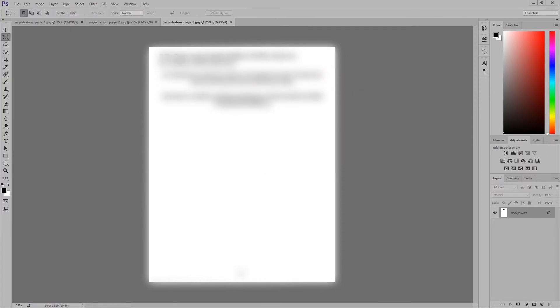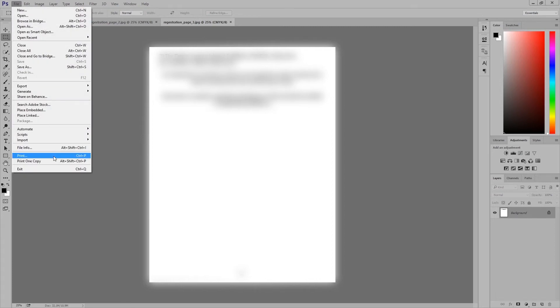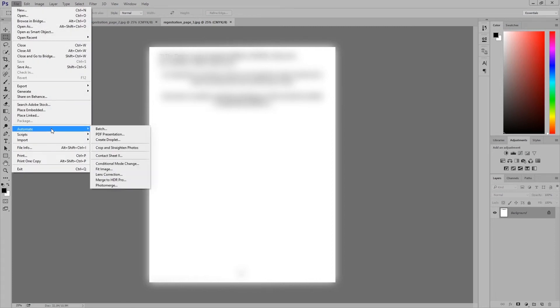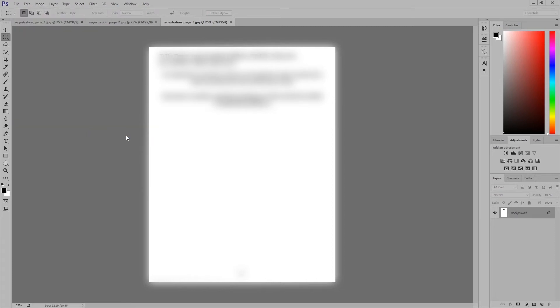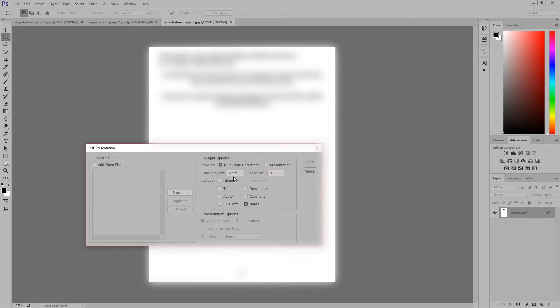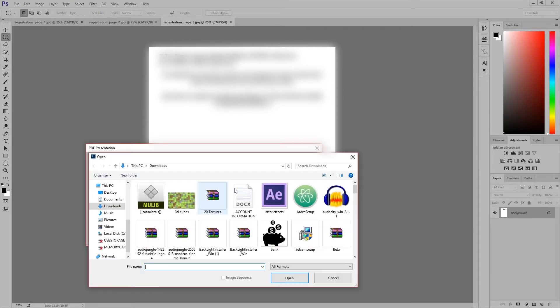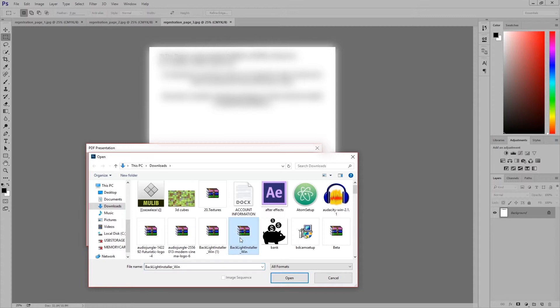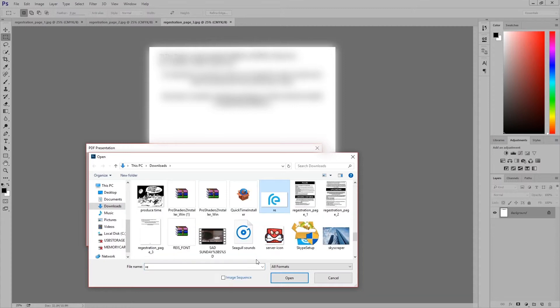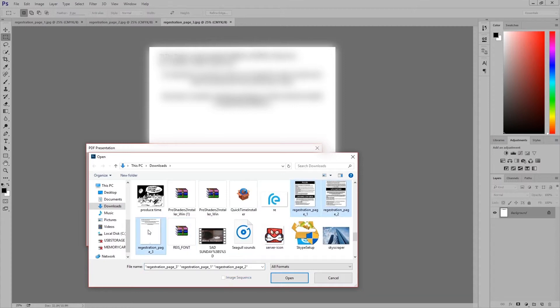Now what we're going to want to do is go to File, Automate, PDF Presentation. Now that'll bring up this little box here, and now what we're going to want to do is browse and then hit those three JPEG files that you rendered out before and select those three and hit OK.